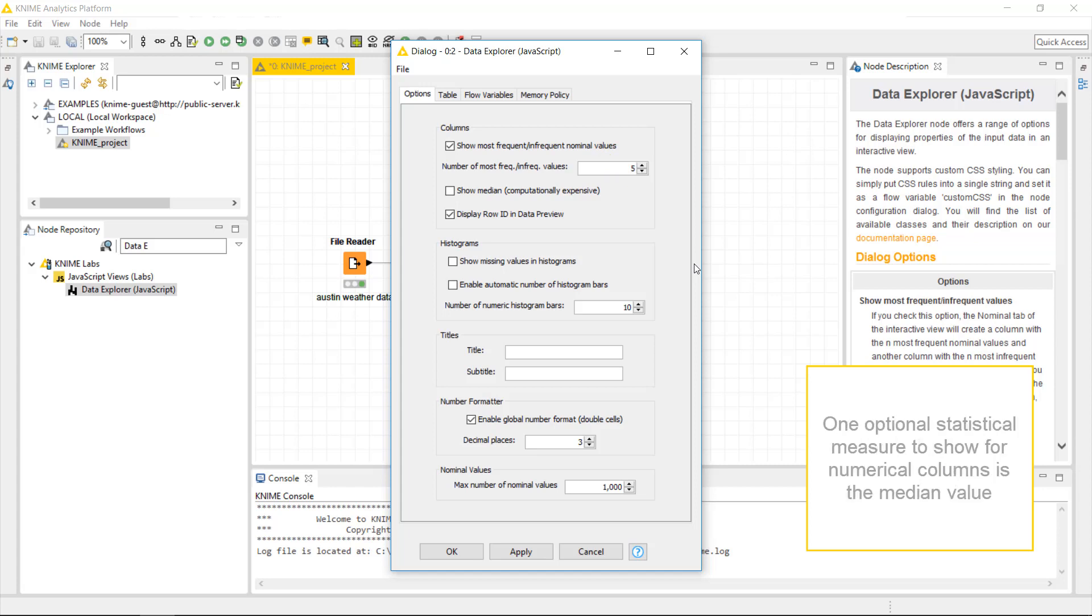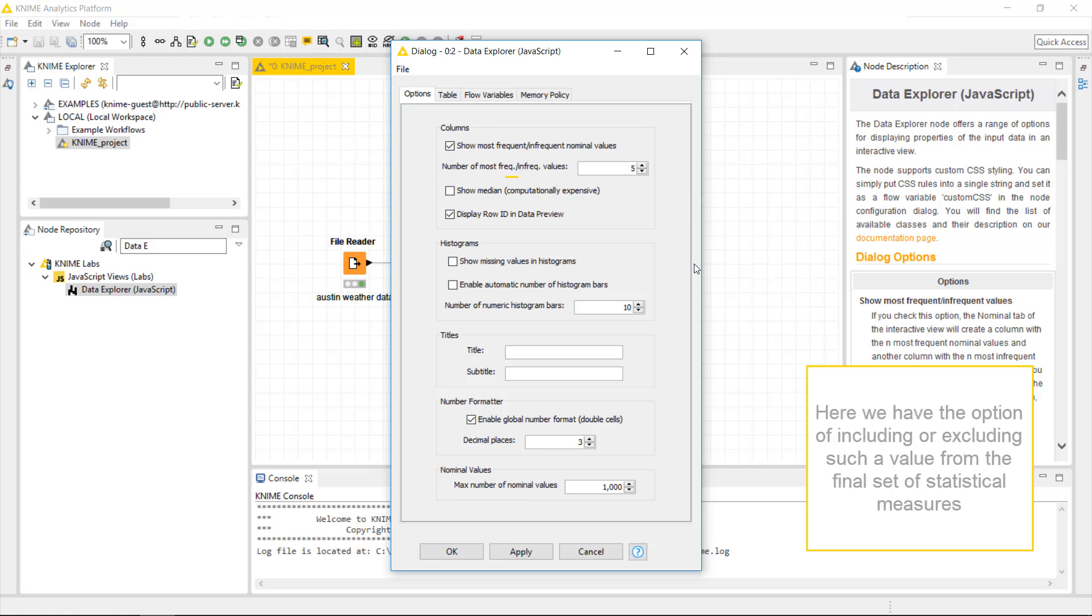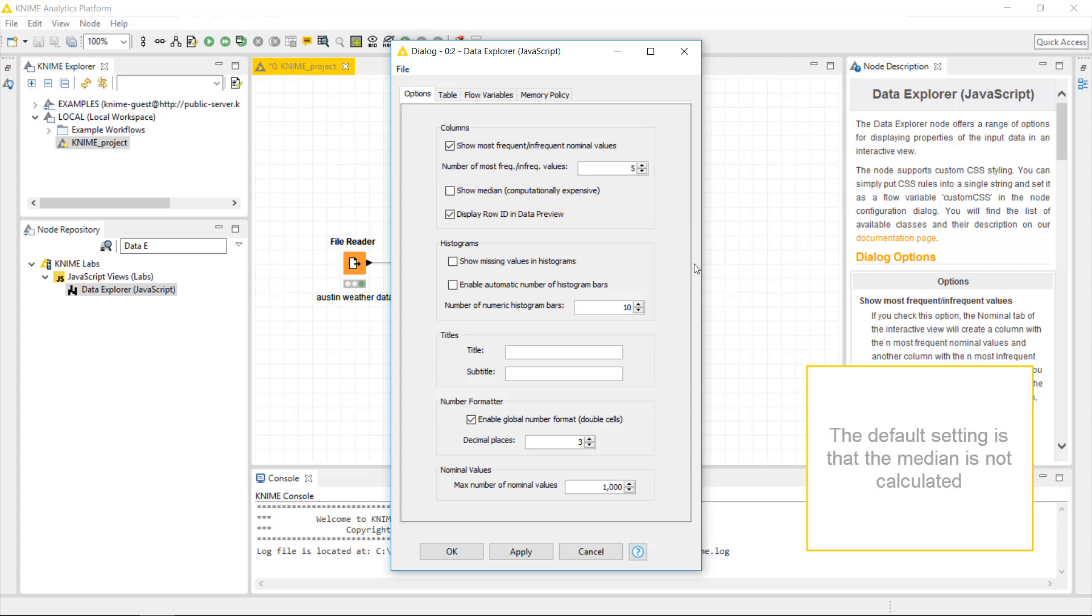One optional statistical measure to show for numerical columns is the median value. Calculating the median is computationally quite expensive, especially for large datasets. Here, we have the option of including or excluding such a value from the final set of statistical measures. The default setting is that the median is not calculated.